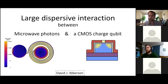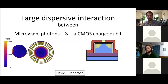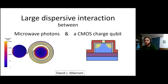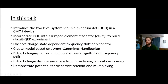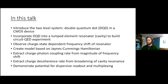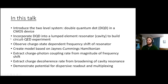Thanks for inviting me. I'm going to be talking today about an experiment we did last autumn with our nanowire field effect transistors and a superconducting resonator, which we managed to push towards the circuit QED regime. We saw what we're calling a large dispersive interaction between microwave photons in our spiral resonator and the field effect transistor charge qubit. First, I'll introduce the two-level system - the double quantum dot formed in our nanowire device produced in a CMOS foundry. Then I'll talk about how we incorporate this into a lumped element resonator to build the circuit QED experiment and how we observed a charge state dependent frequency shift of the resonator.